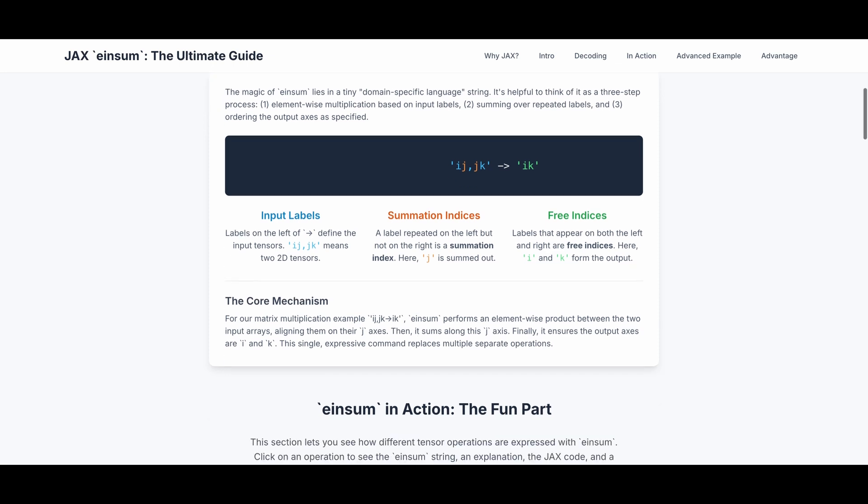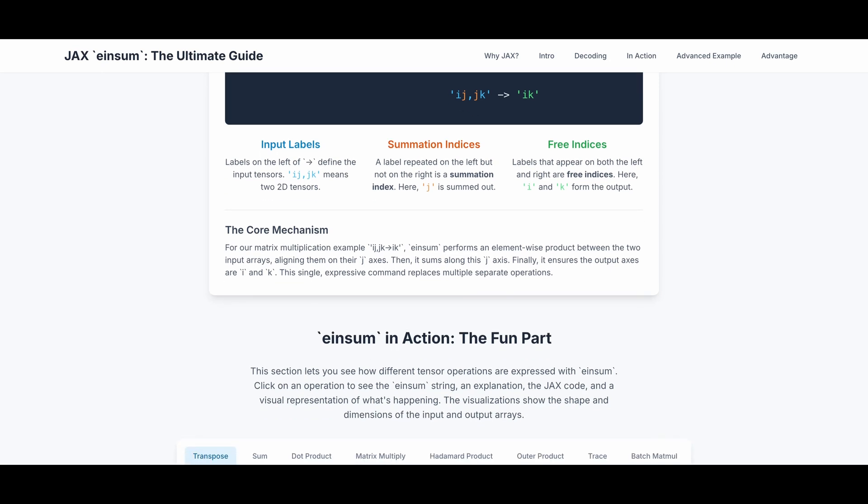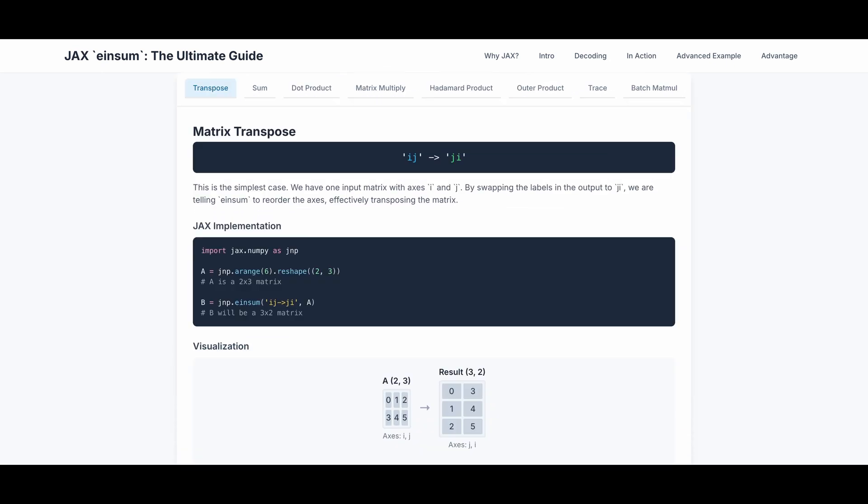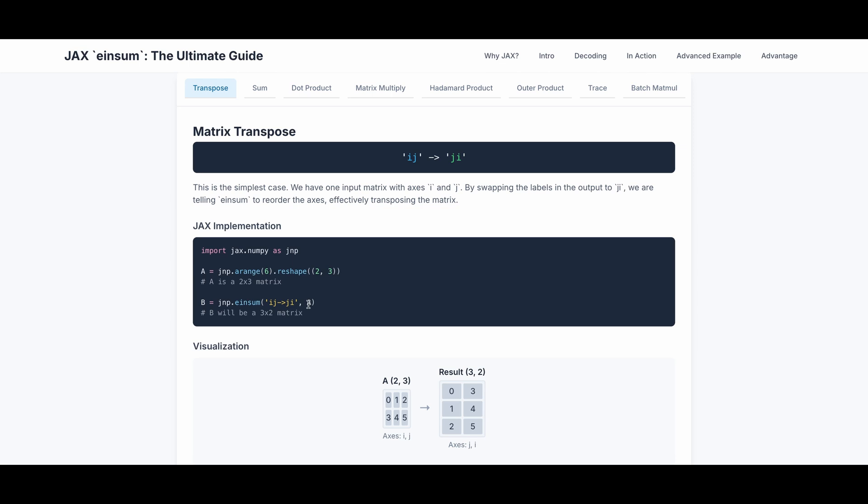Let's use more examples to understand einsum. Let's start with transpose. This is the simplest case. We have one input matrix with axes i and j. By swapping the labels in the output to ji, we are telling einsum to reorder the axes, effectively transposing the matrix. Here's the actual JAX implementation. A is a 2 by 3 matrix, and when we do einsum ij to ji for A matrix, B becomes a 3 by 2 matrix. This is the visualization.